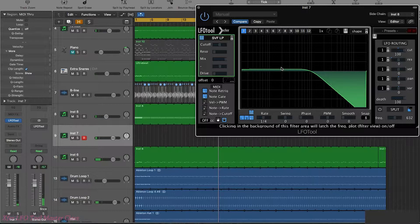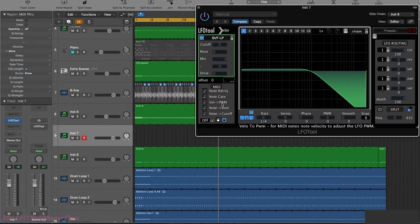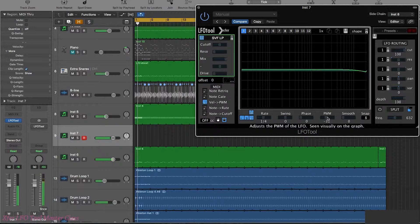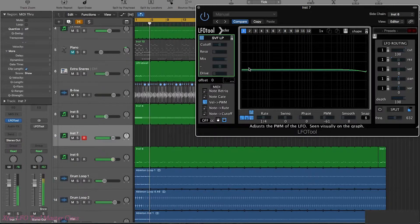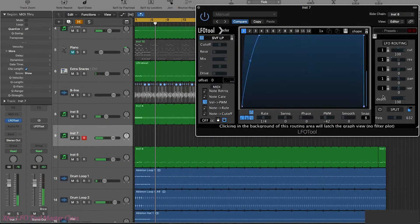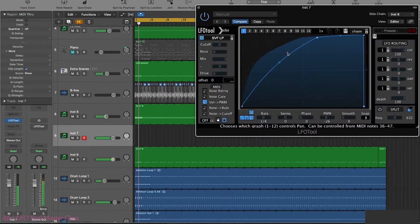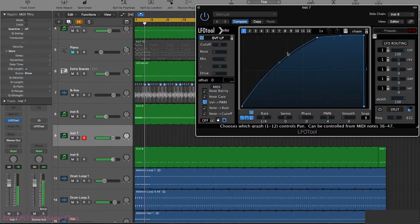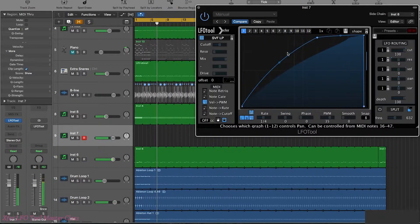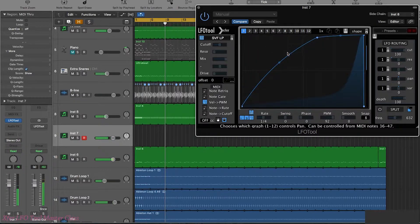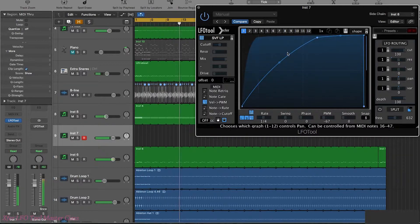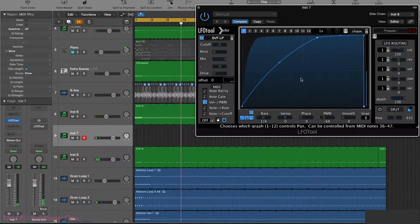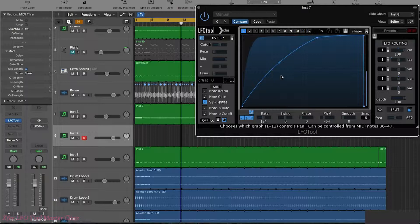So the next one is the velocity of the note routed to affect the pulse width of the LFO cycle. So I don't really know how much you're going to use this one, but this is what it does. So if we actually drew in some notes that had different velocities and were a little bit more rhythmic about it, then that may be able to create some interesting effects.